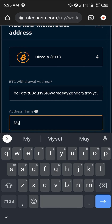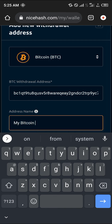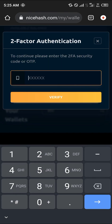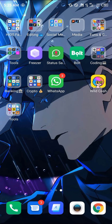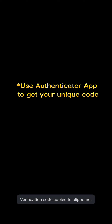For example, 'My Bitcoin Wallet.' Check the box: 'I understand that if this address is incorrect the funds will be permanently lost.' Click on Verify. A two-factor authentication code is sent to your authenticator app, which you simply copy.